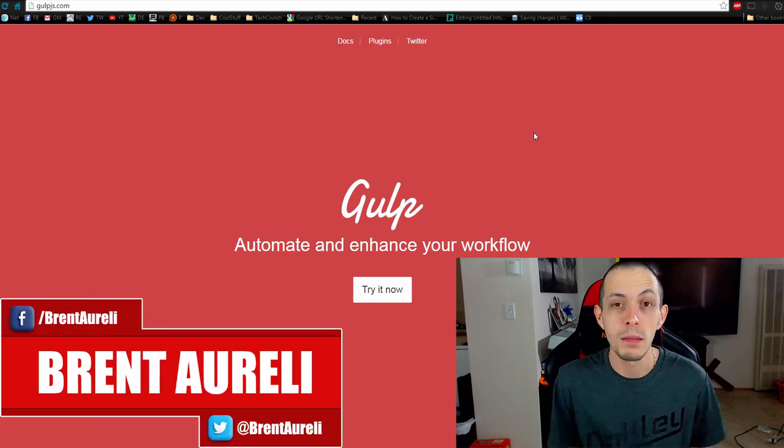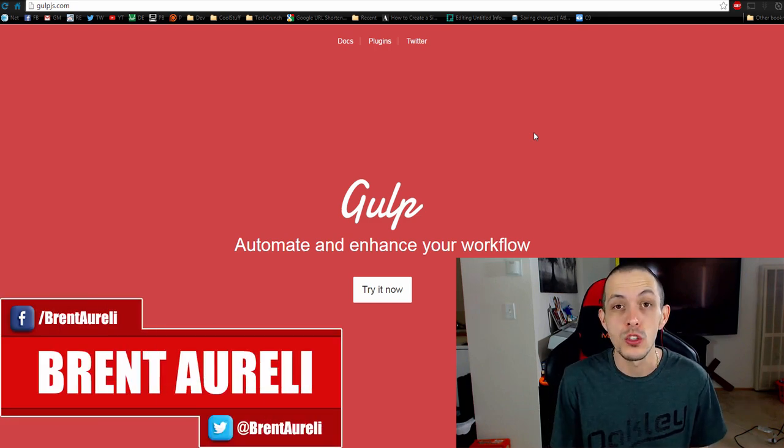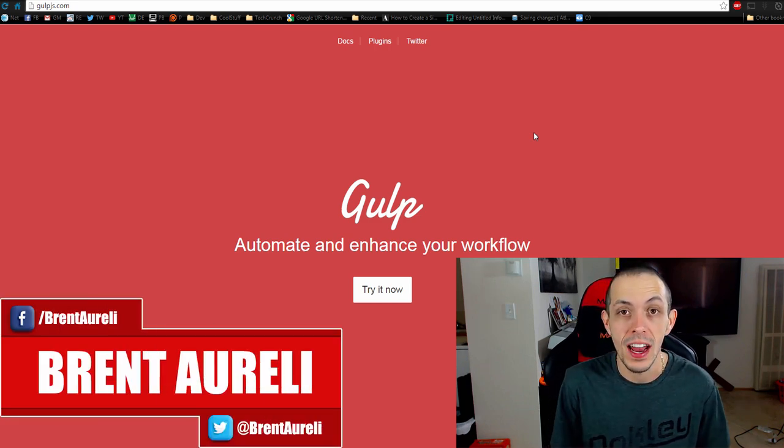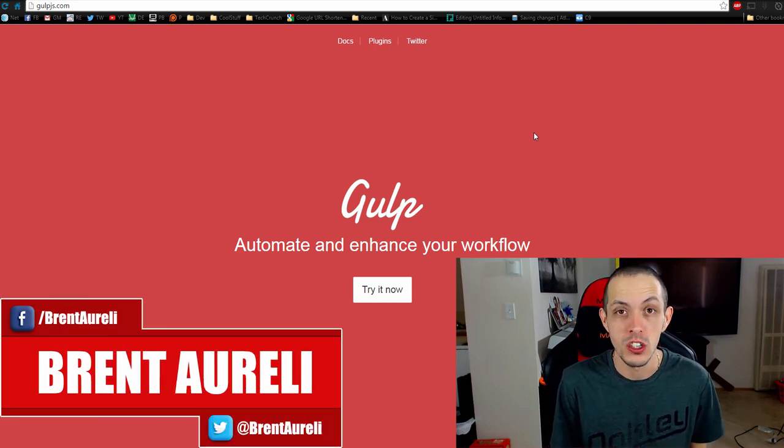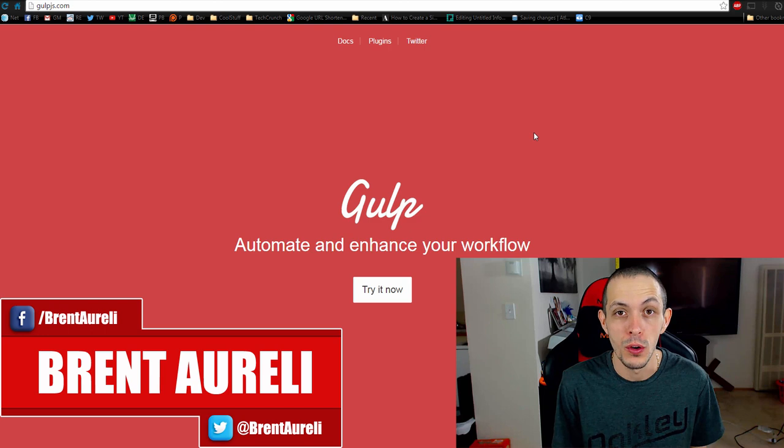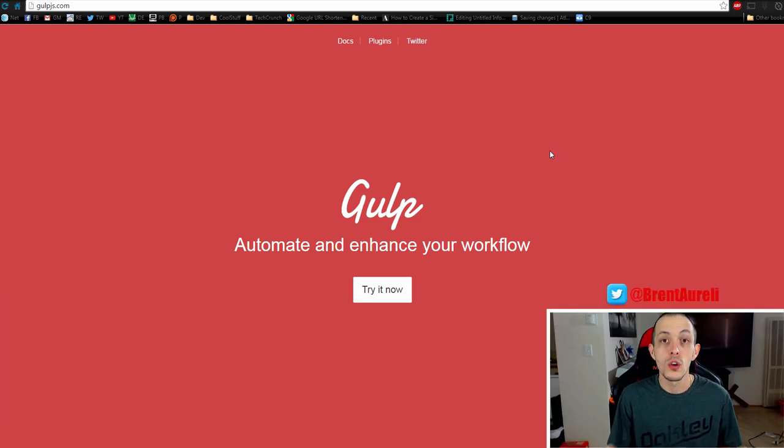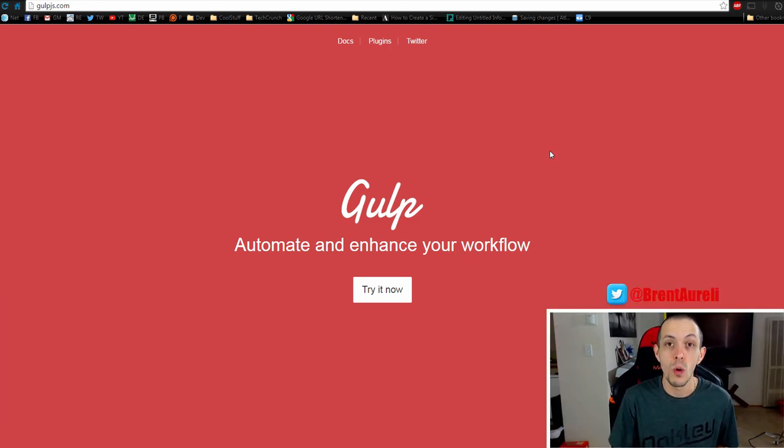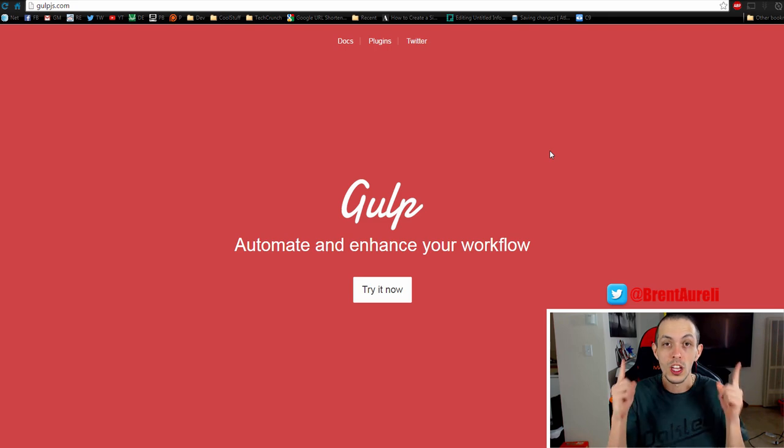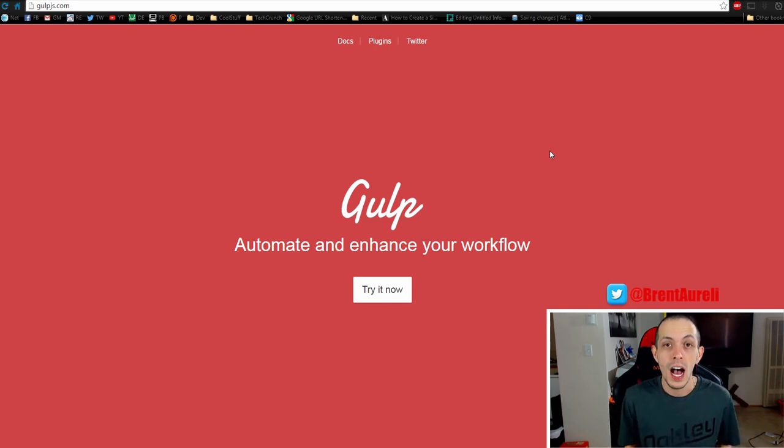What is going on guys, my name is Brent and in this tutorial we're going to talk about how to minimize your JavaScript code using gulp. So a prerequisite to this video is that you've watched my previous tutorial on gulp that I'll link above.